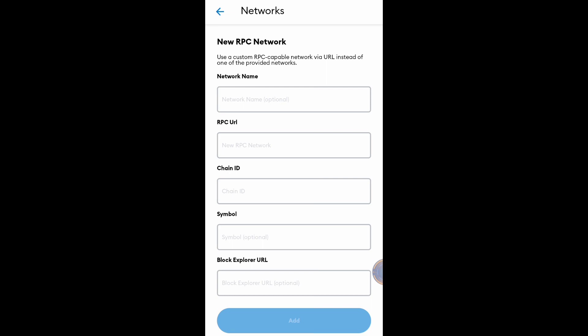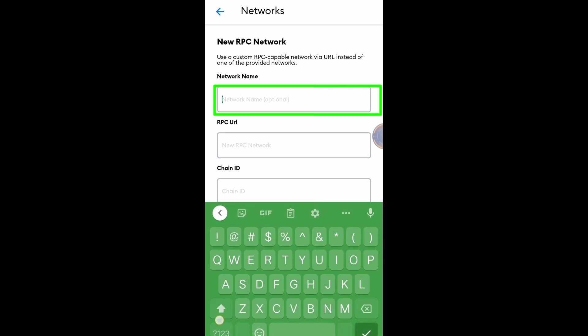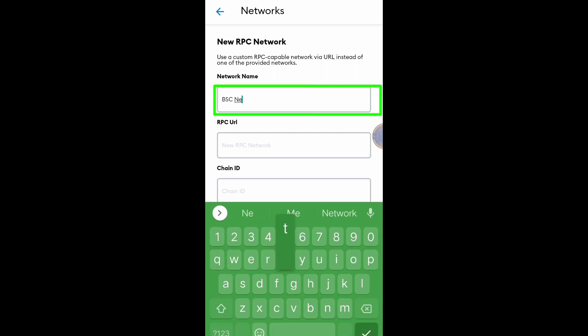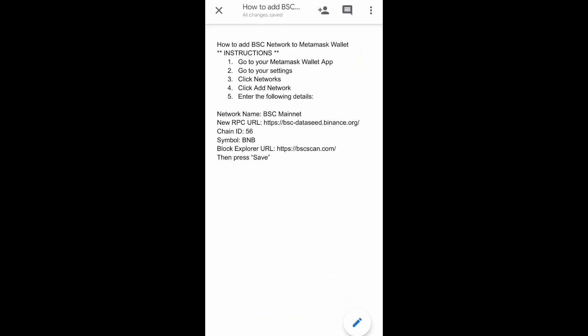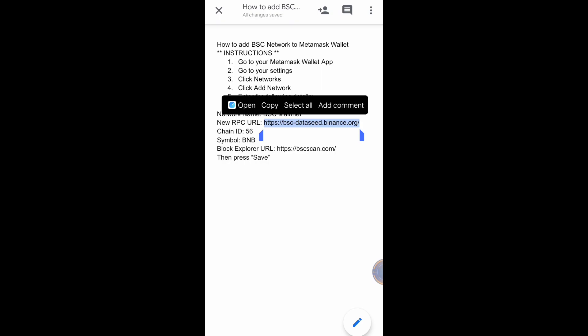We need to put a name: BSC Network. Then RPC URL, copy this one.